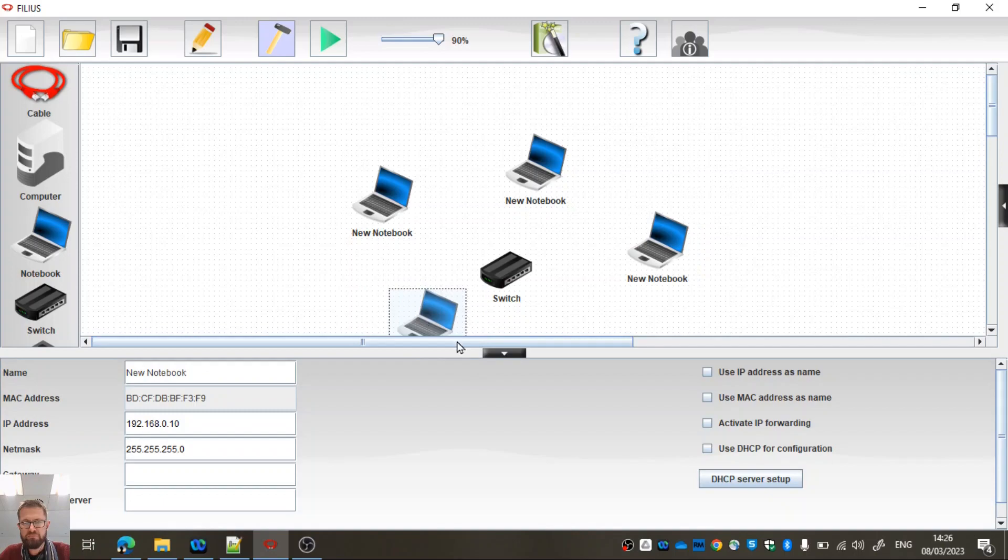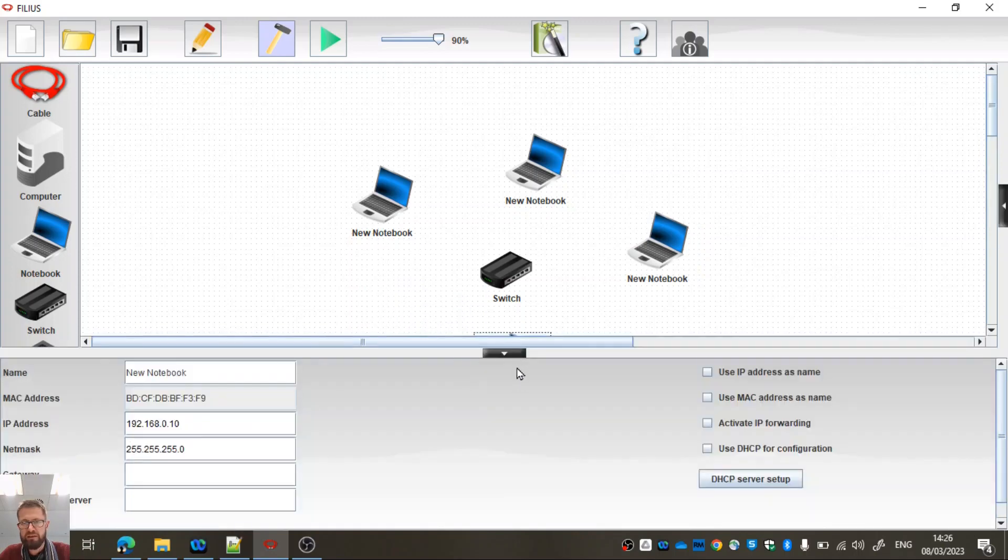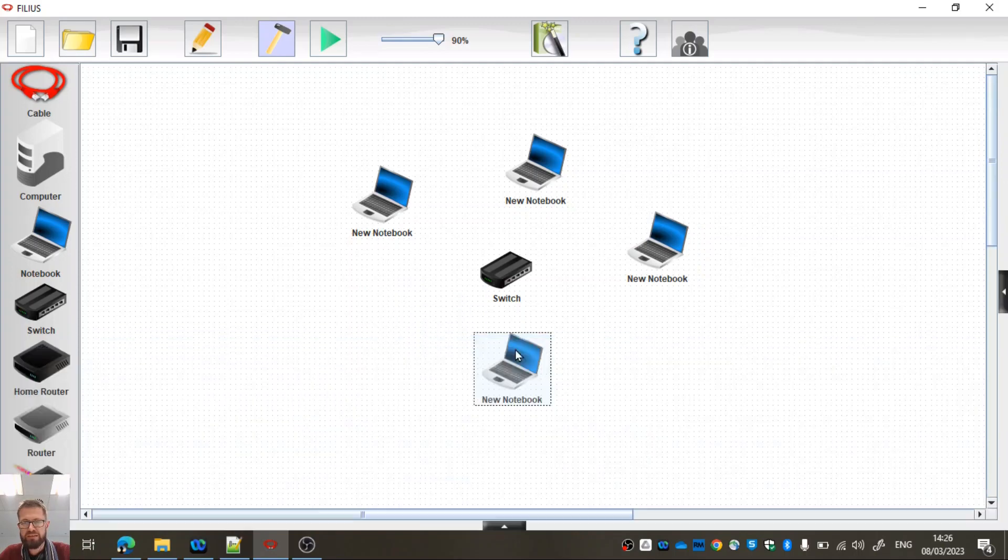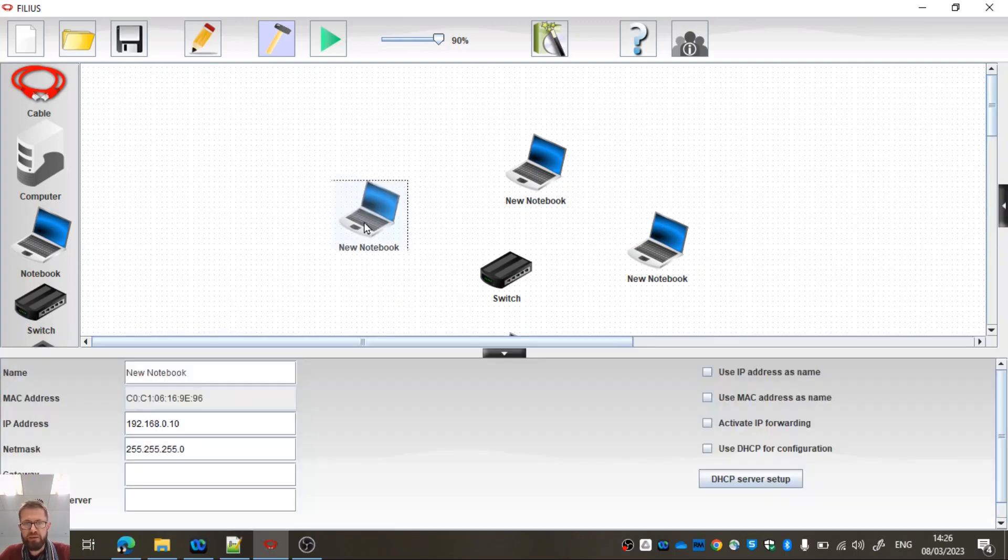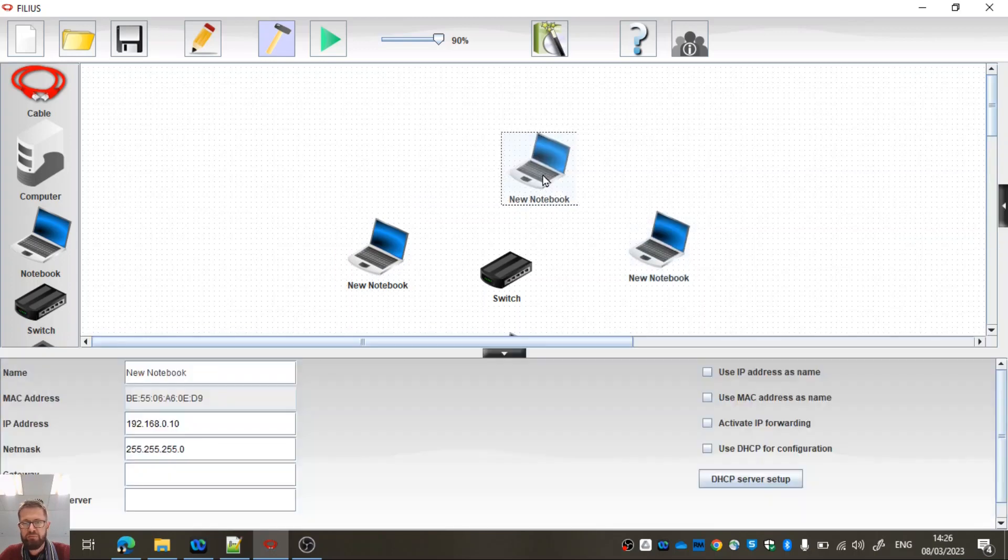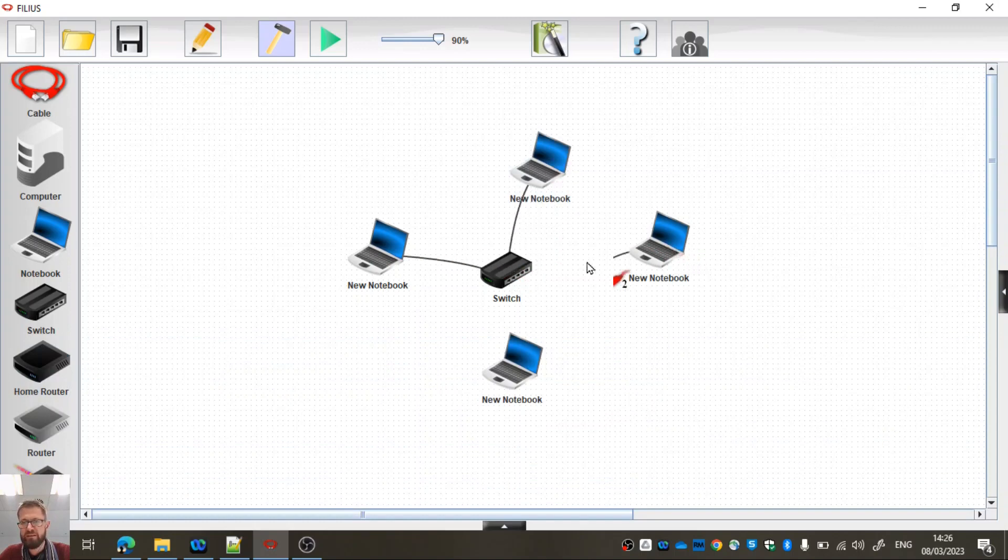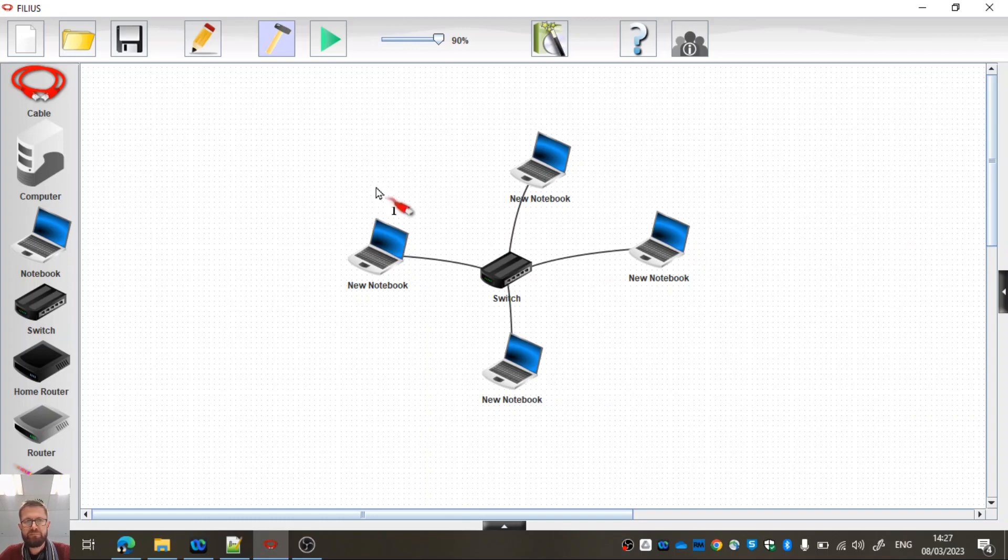Let's move that down there a little bit. That's a bit better. Spread them out a bit nicer. Okay, let's use the cable and we can just connect that to that, that to that, that to that and that to that. And then do a right click, get rid of the cable.